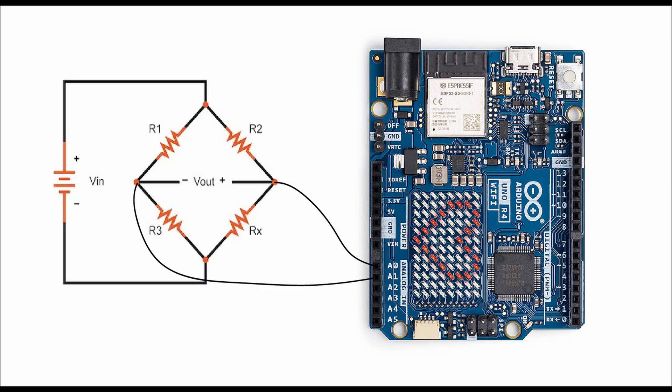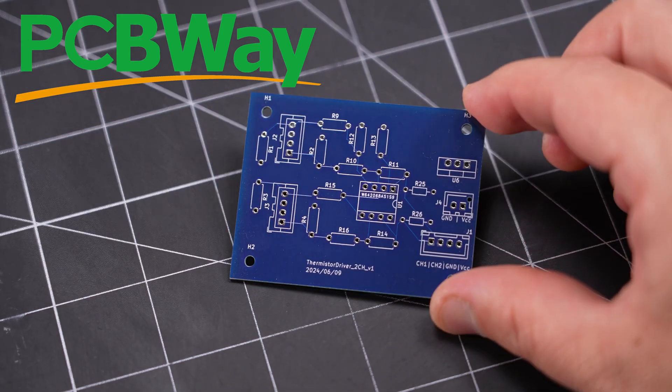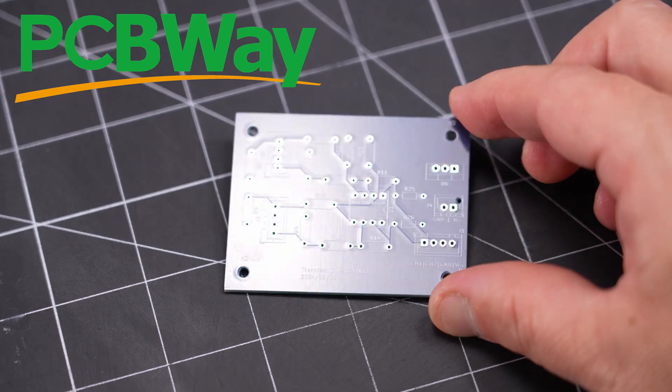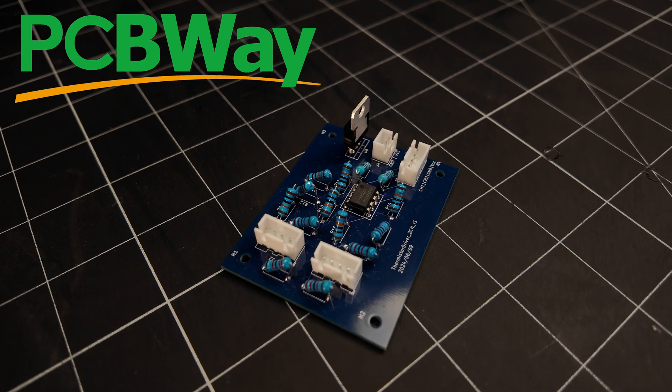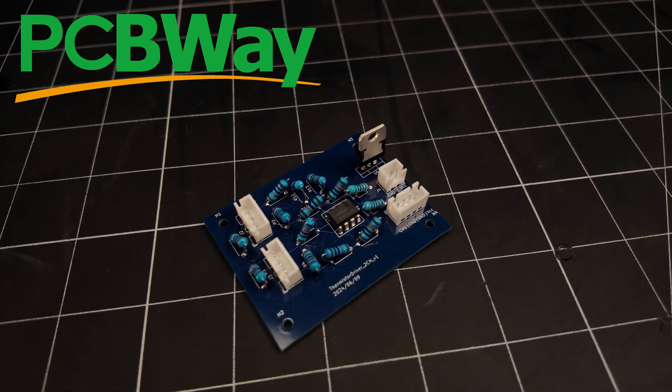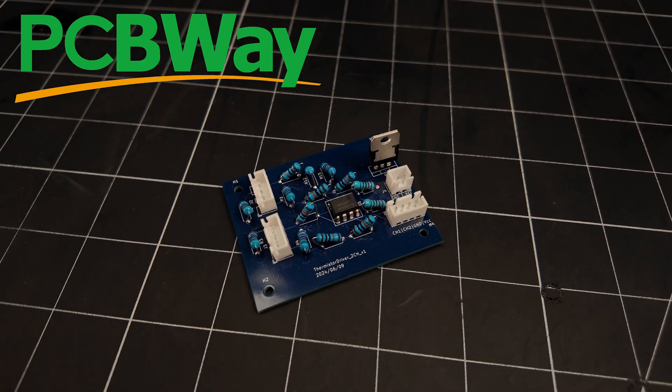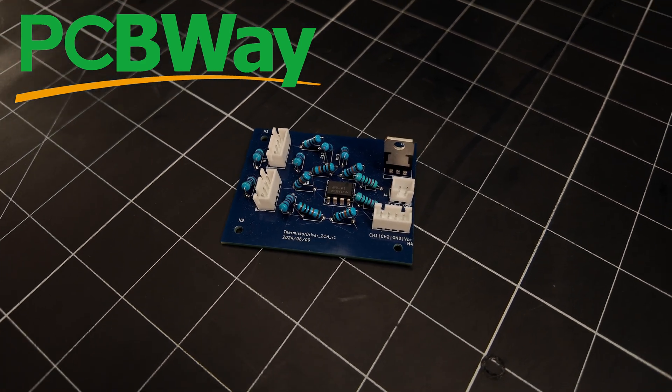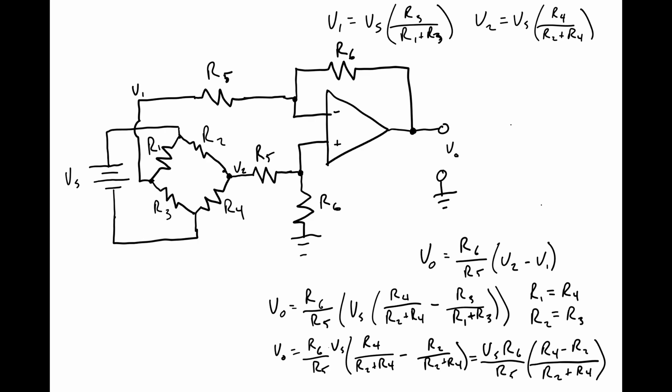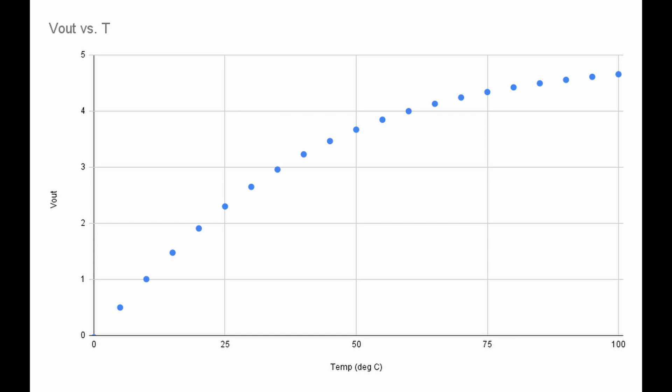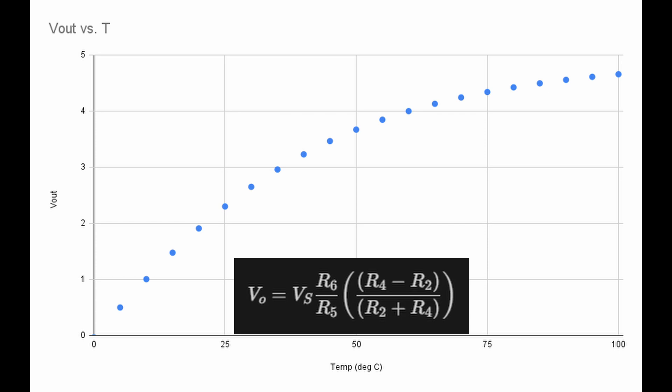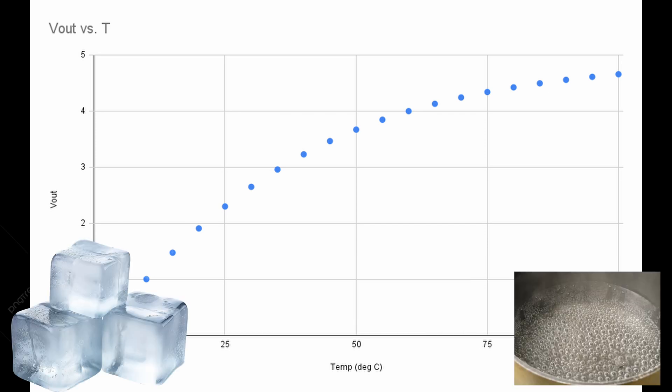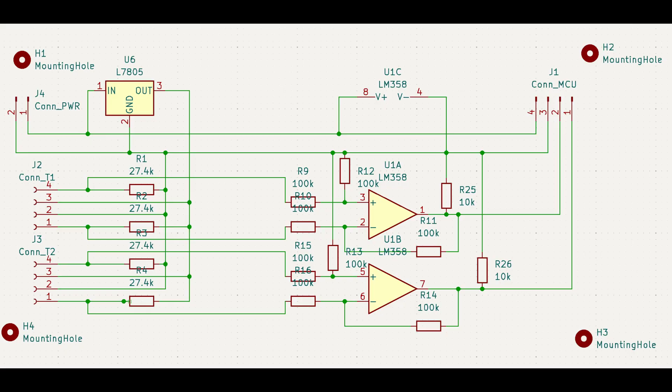But, I didn't want to eat up my analog inputs to measure both legs of the bridge, so I cooked up a little something with the help of the fine folks over at PCBWay. My little thermistor driver board supports two separate channels of temperature measurement, and each goes into a differential amplifier, so it just outputs a single voltage for each channel. I selected the balancing resistors and amplifier gains so that it outputs 0 volts at 0 degrees C, and 5 volts at 100 degrees C, since that covers the vast majority of my temp measuring needs.